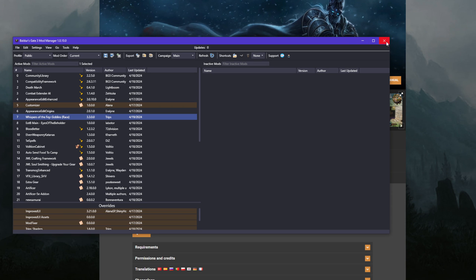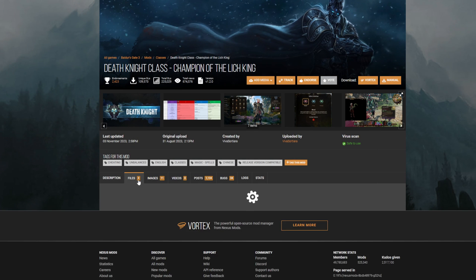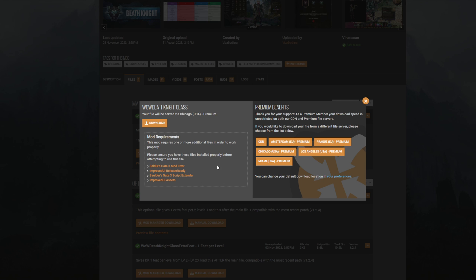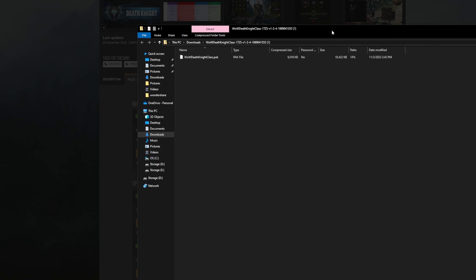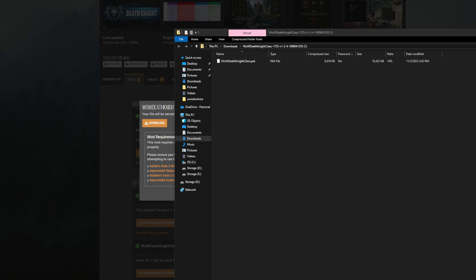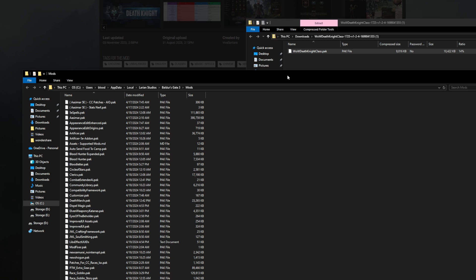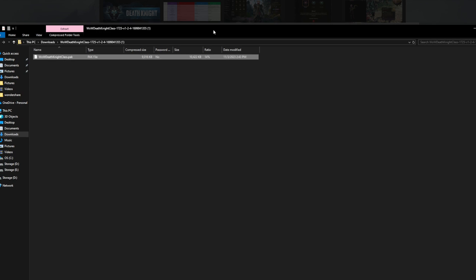Go ahead and close the Mod Manager for now. Go to Files, and when you download the class — the reason I wanted to download this one specifically is because it requires a few things: Mod Fixer, Script Extender, UI Release Ready, and UI Assets. These are all things you need to download to utilize this mod. Some mods will require other mods in order to work. Once you have everything installed, go ahead and download this mod. Now that it's downloaded, you can see it's the wow.deftmite.class.pak. Simply click and drag it over to the Mods folder. The mod is now installed there.